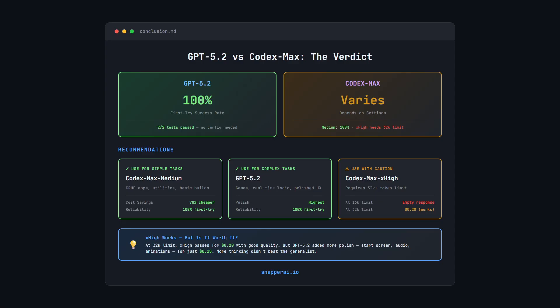Extra High, on the other hand, needed a higher token limit. At 16,000 tokens, it burned the entire budget on reasoning and returned nothing on the first try. At 32,000 token limit though, it worked fine and delivered a working game.